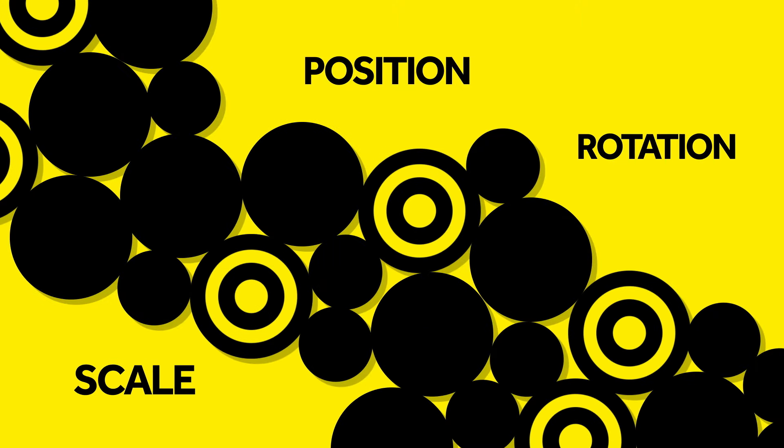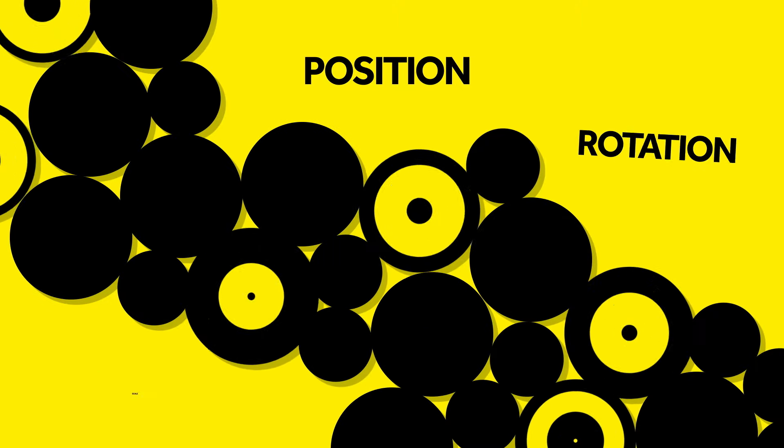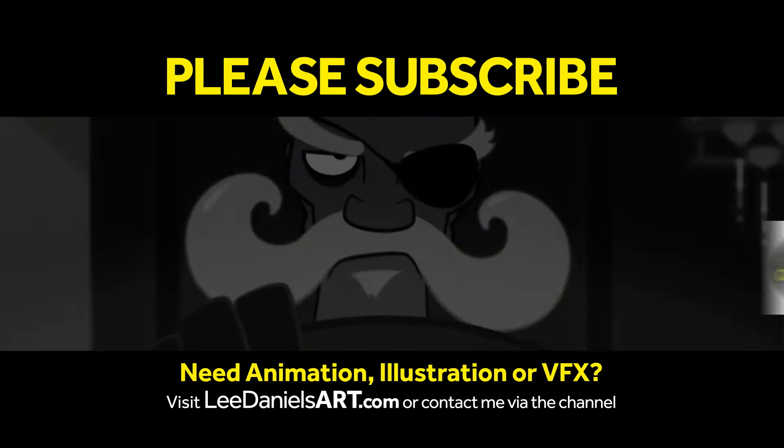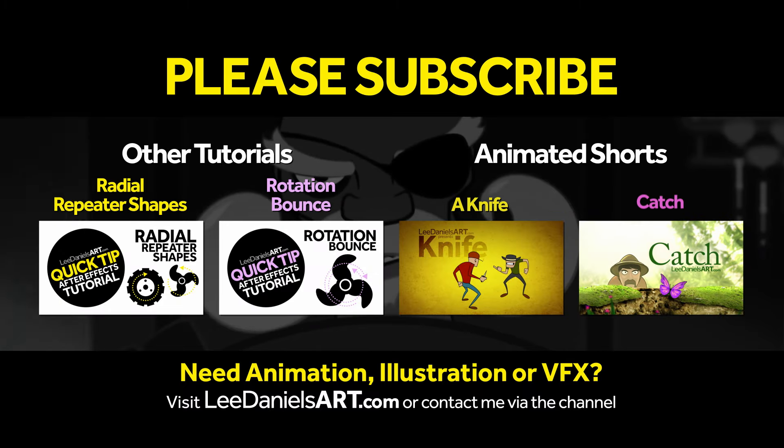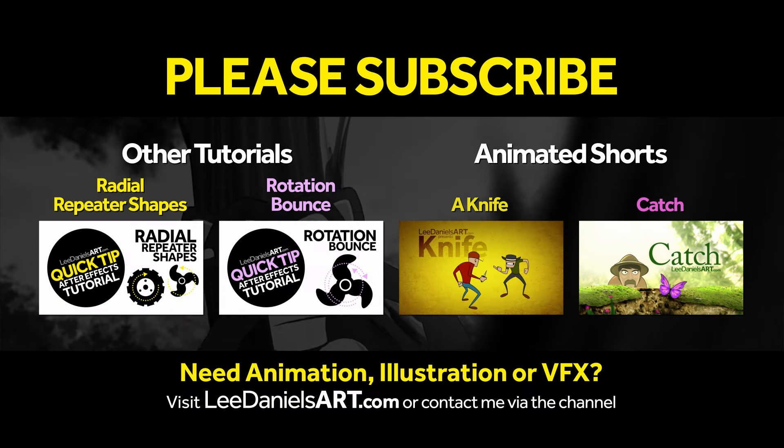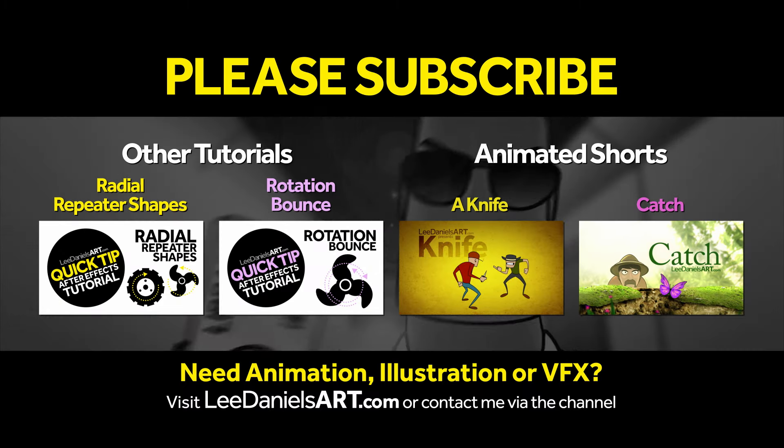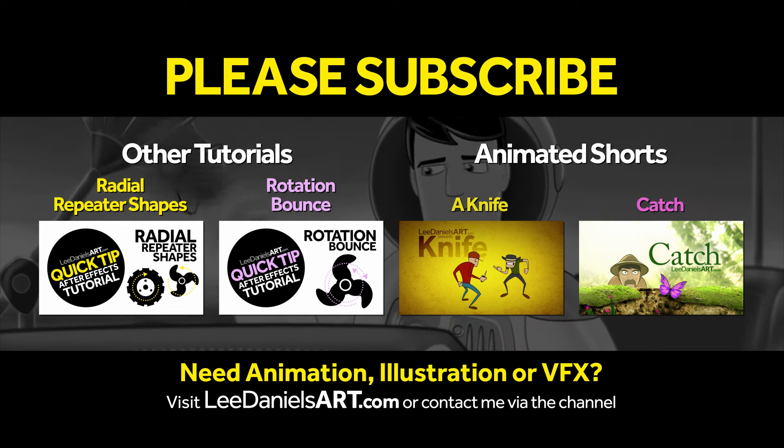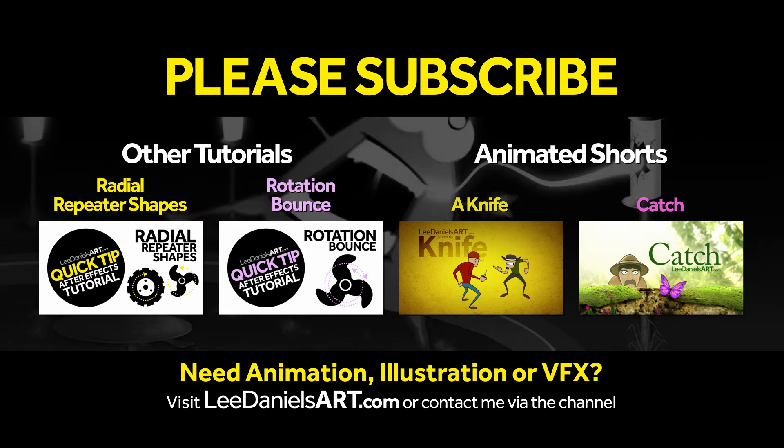Right, that's the end of this tutorial. Please subscribe to my Lee Daniels Art YouTube channel where you'll find examples of some of my animated shots, client work and news about upcoming tutorials. Thanks for watching. Bye.